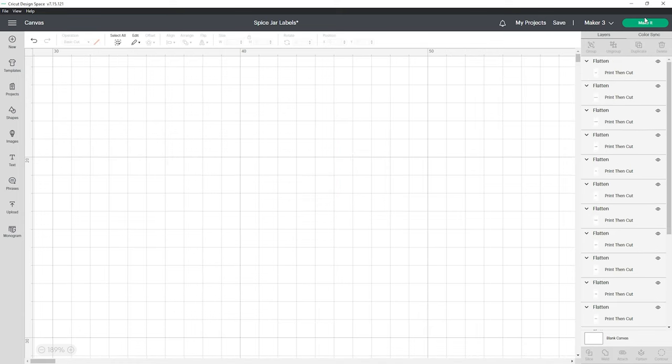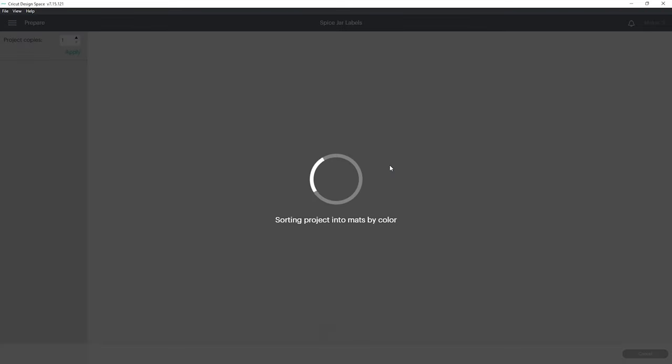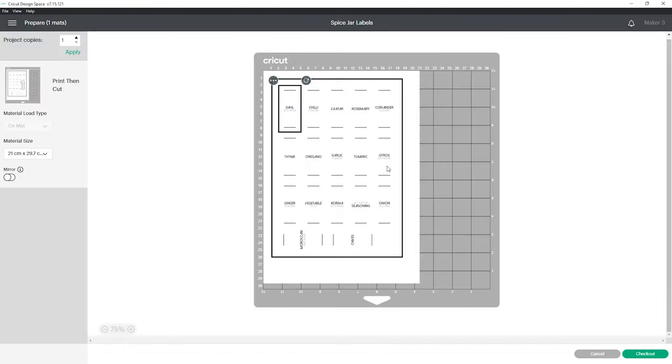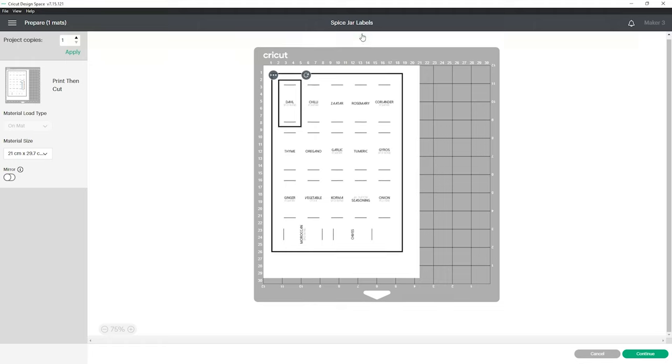Once you're happy with your labels click make it. With print then cut you'll be able to fit 17 labels onto one printable page depending on the size of your labels of course.